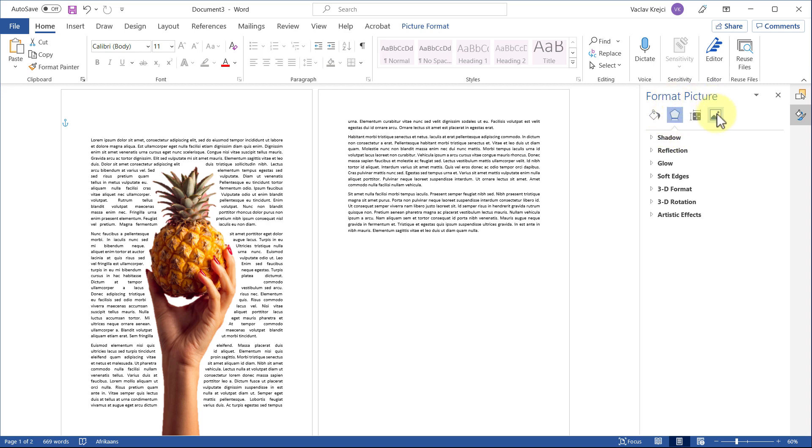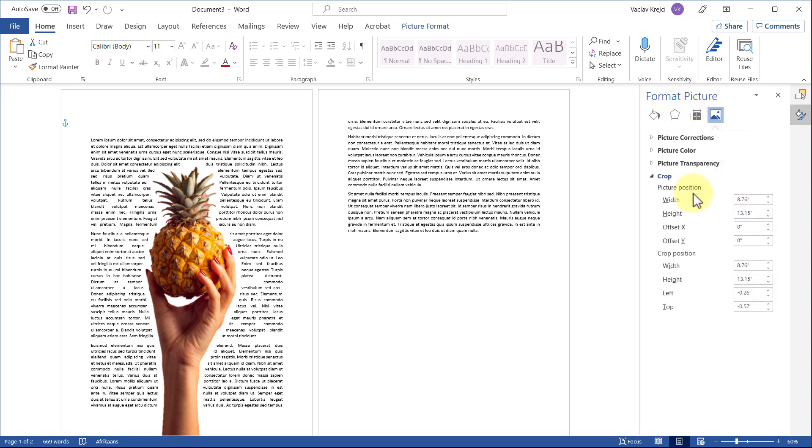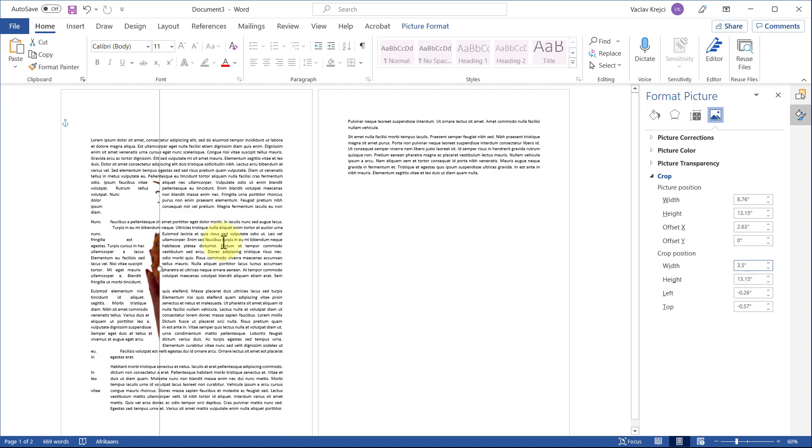Let's change the width from it looks like almost nine inches to maybe like three and a half inches should be fine. Now you can see it's a little bit moved to the right side, so we have to set the offset X to be zero inches, and you can see it kind of fits into this smaller shape.